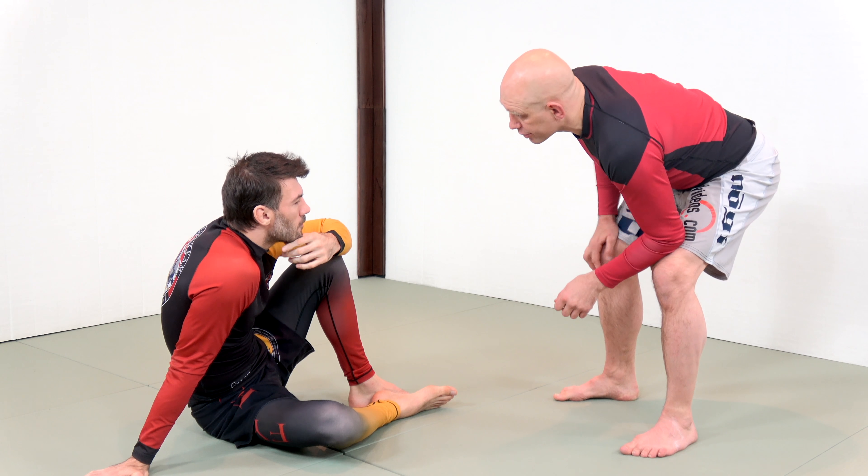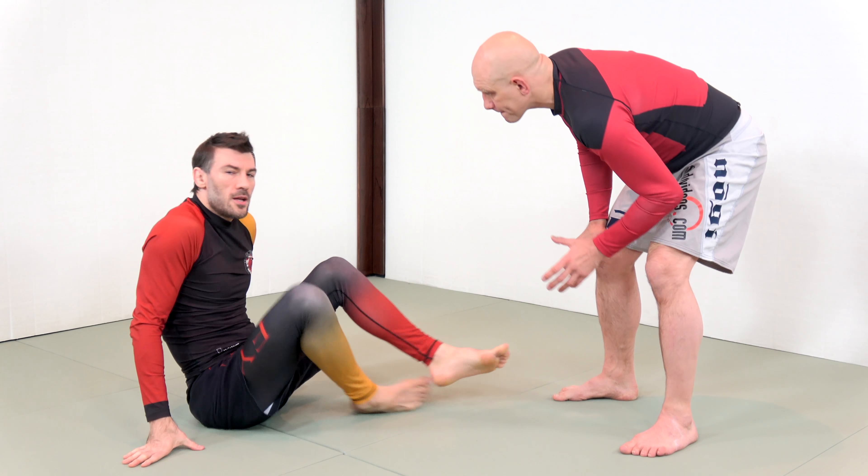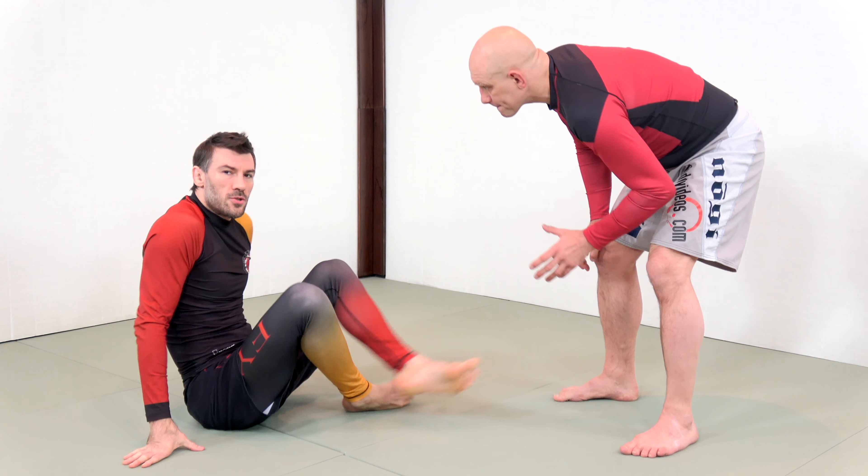If you're in the open guard, I'm standing, I want to pass your guard, you want to stop my pass, you want to submit me, you want to sweep me. What's going through your head, regardless of what kind of guard you're using?